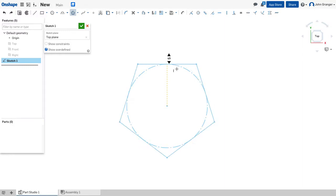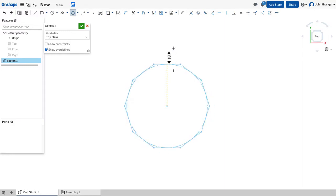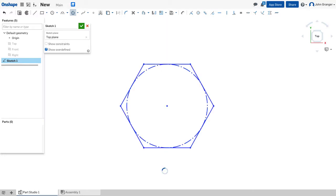If I move my mouse up and down, you can see that it scrolls through the number of sides, or I can enter the number of sides directly from the keyboard.